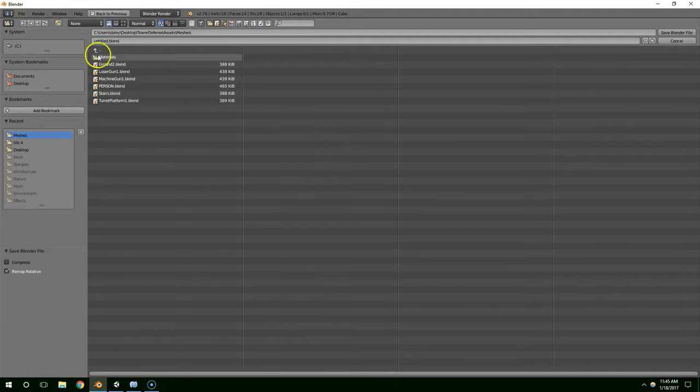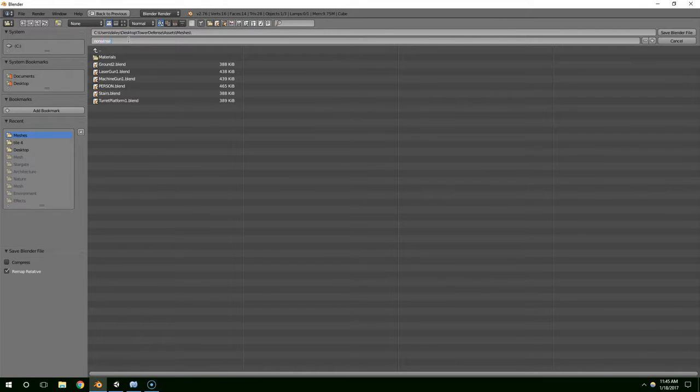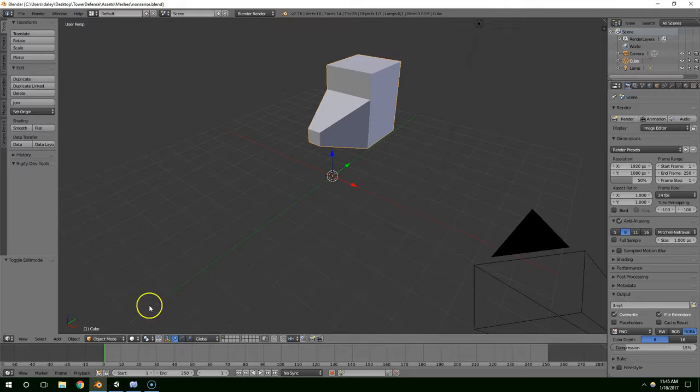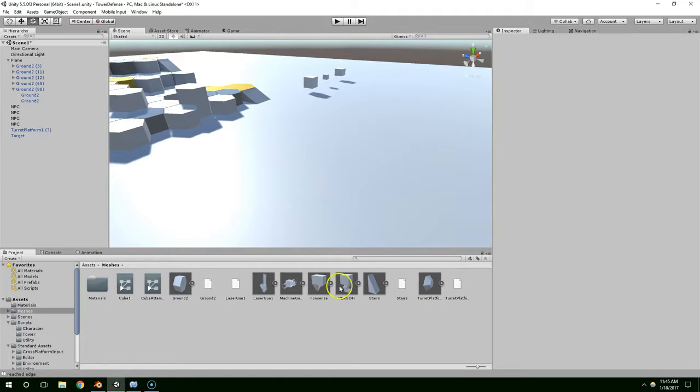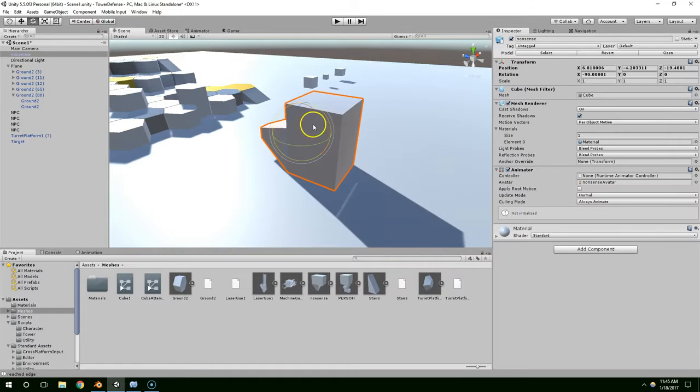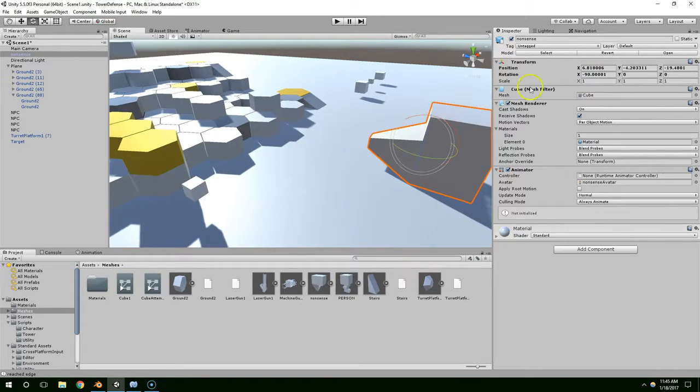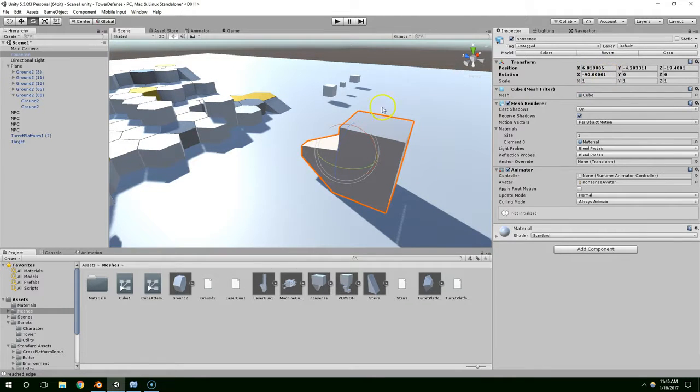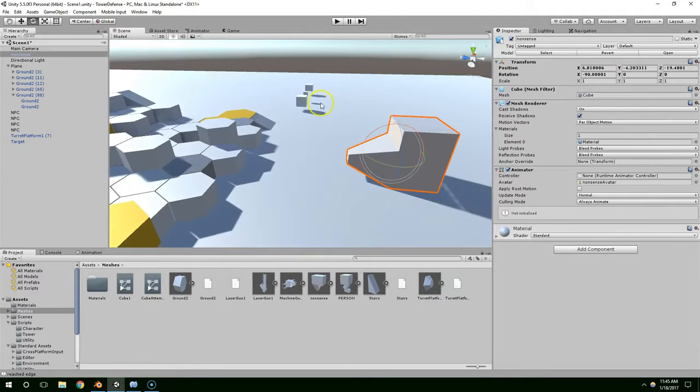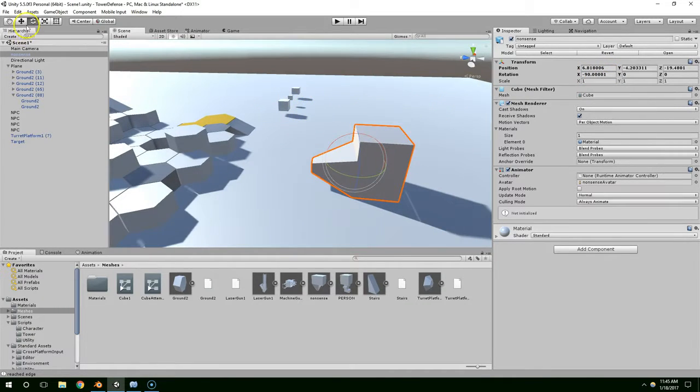Now, if we save that, we'll just call this nonsense. Go back to Unity, and now you'll see it imported, and it's sideways. And later, if we try to control that with code, we have to account for that 90-degree rotation, which is really frustrating.